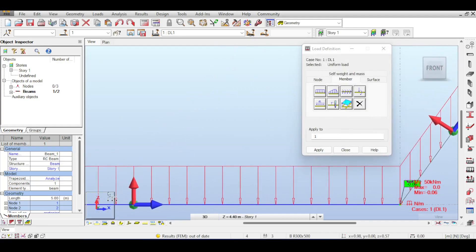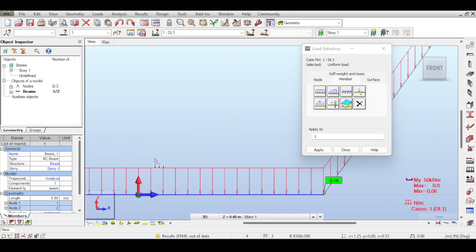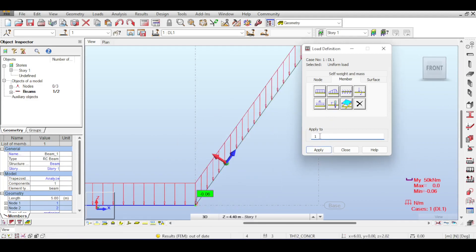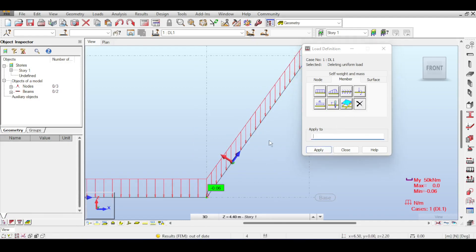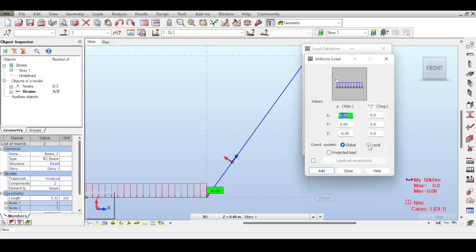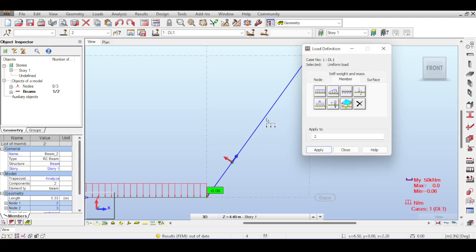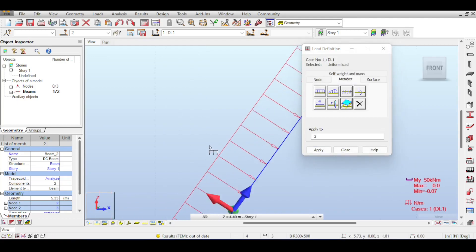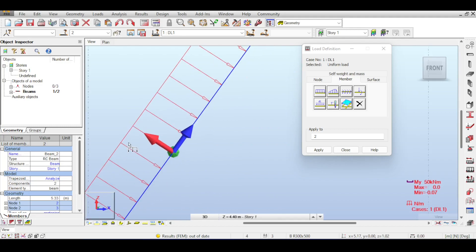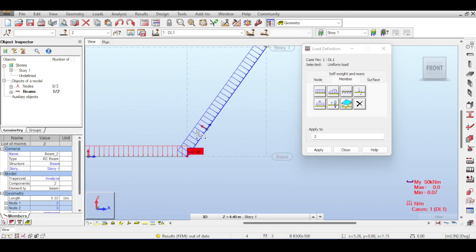Where local and global axes align, there's no visible difference. To delete a load, select the member, enter 'x', and click Apply. If you then select local coordinate system for the uniform load, the force follows the local z-axis of the member rather than the global z-axis.